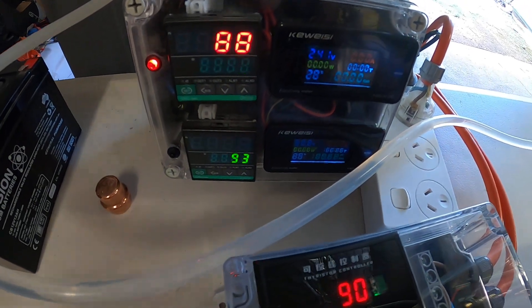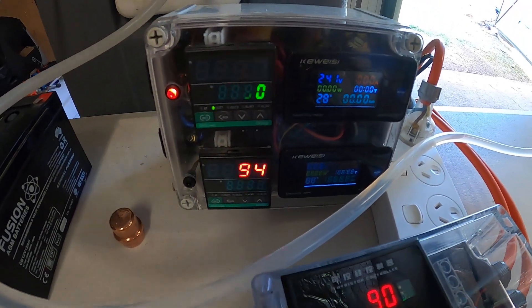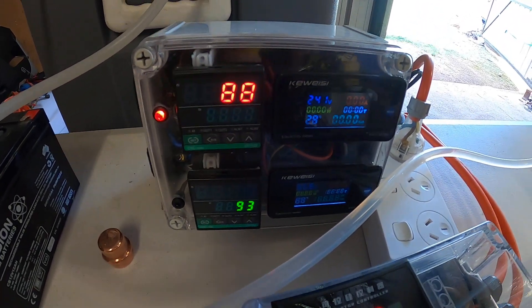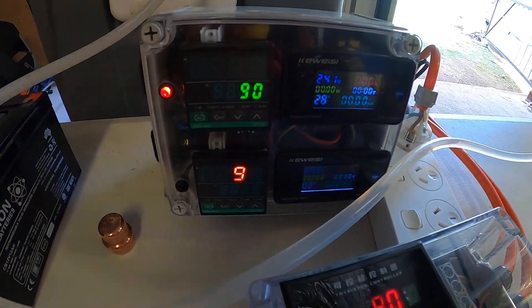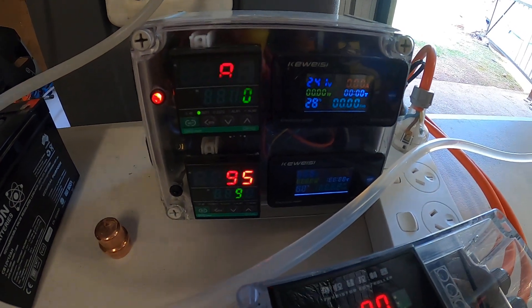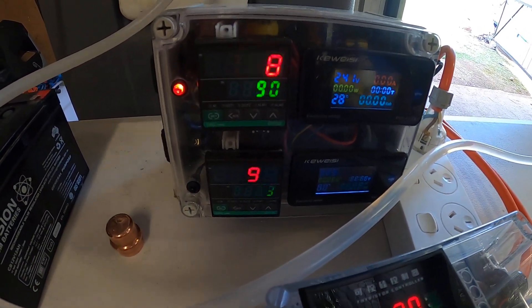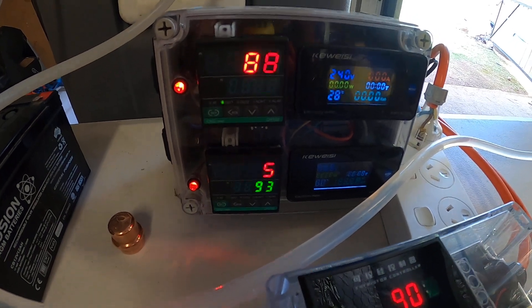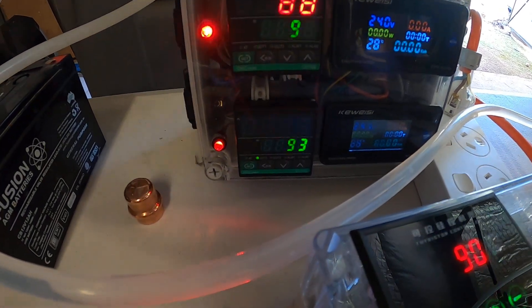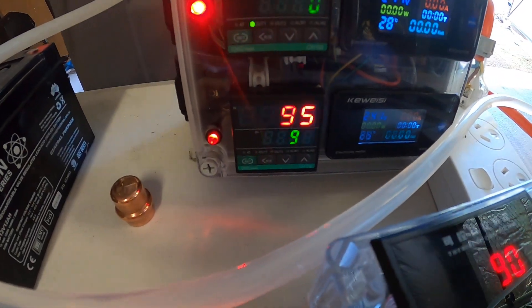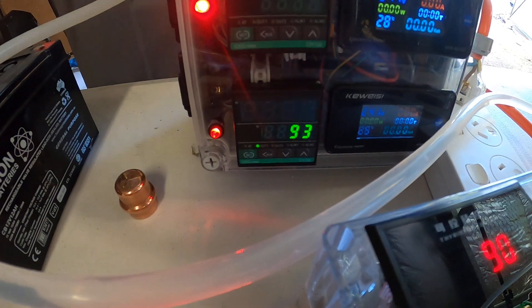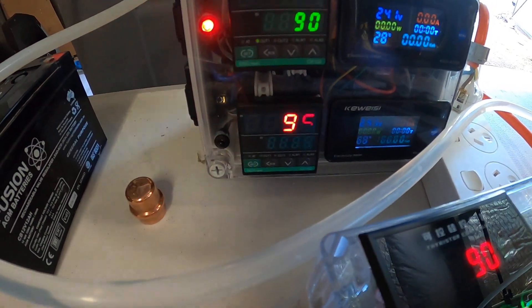This is the PID controller. It reads the top of the column at 88 degrees, and the boiler is reading 95 degrees at the bottom.